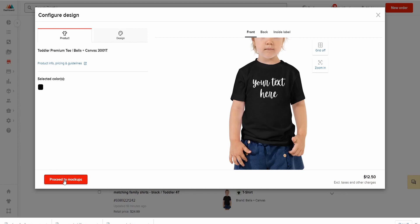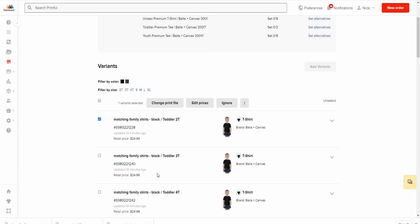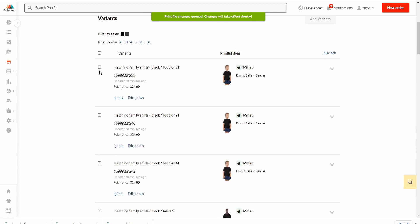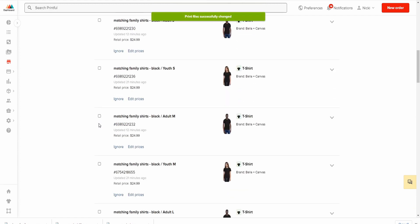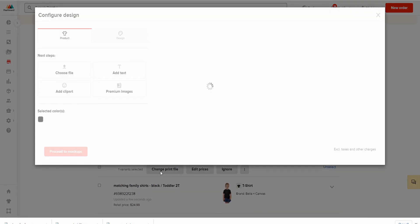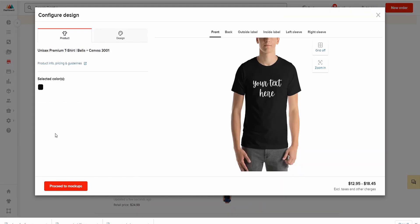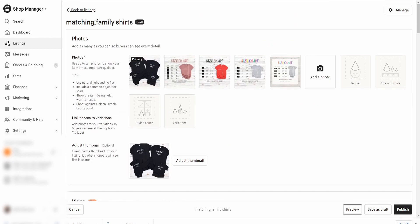Then go to Proceed to Mockups and choose which mockup you'd like. Pick one that looks good, and Printful will push it to your store. I'd do this with each shirt type and each color as well.